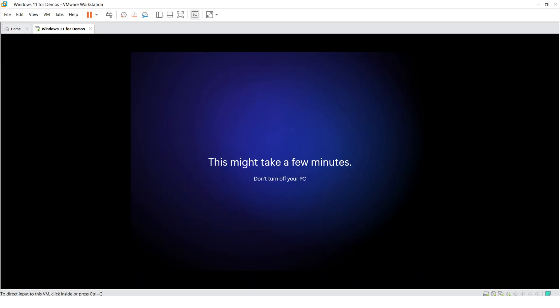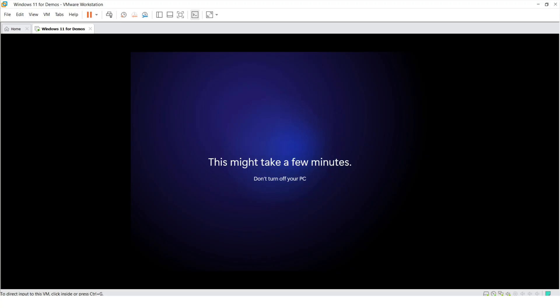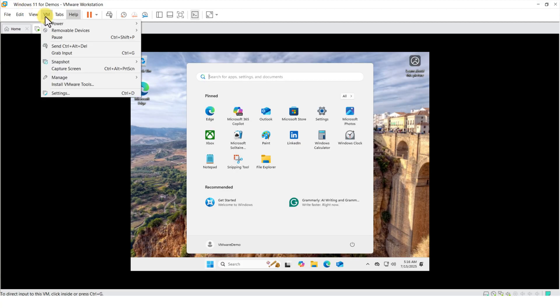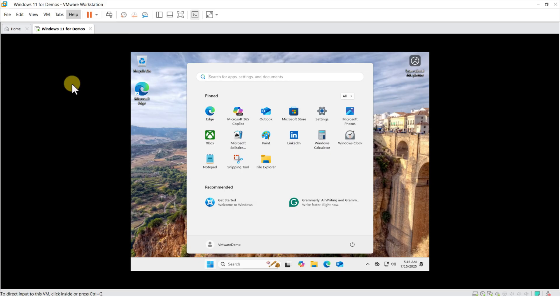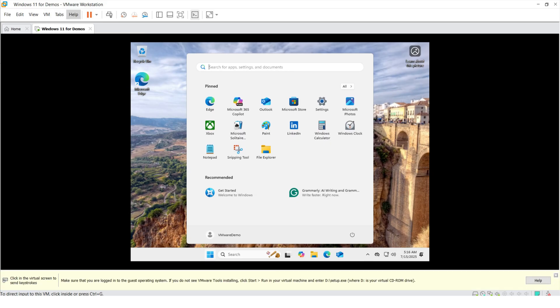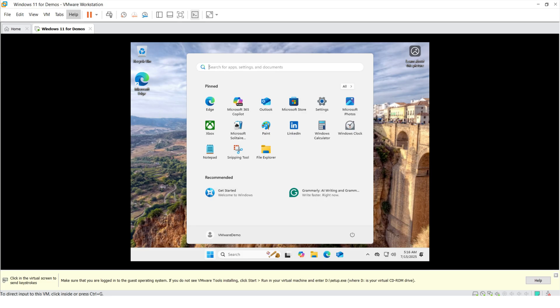Installing VMware Tools helps with mouse movements, display resolution, clipboard sync, and drag-and-drop. To install VMware Tools, you need to navigate to VM, and then install VMware Tools. This inserts a virtual ISO image with VMware Tools into the virtual disk drive.